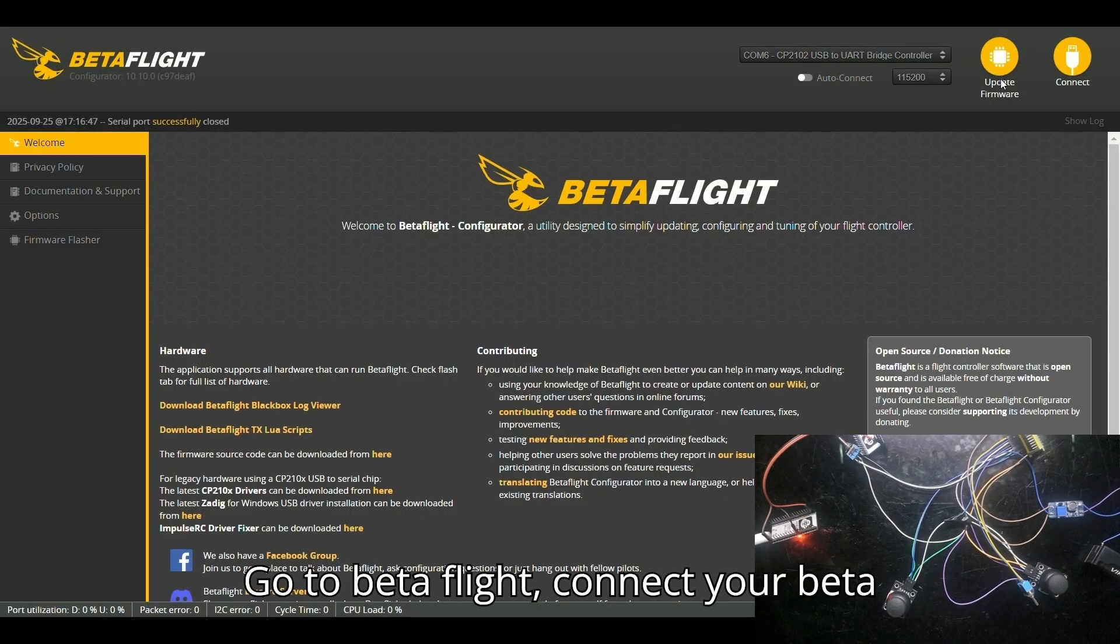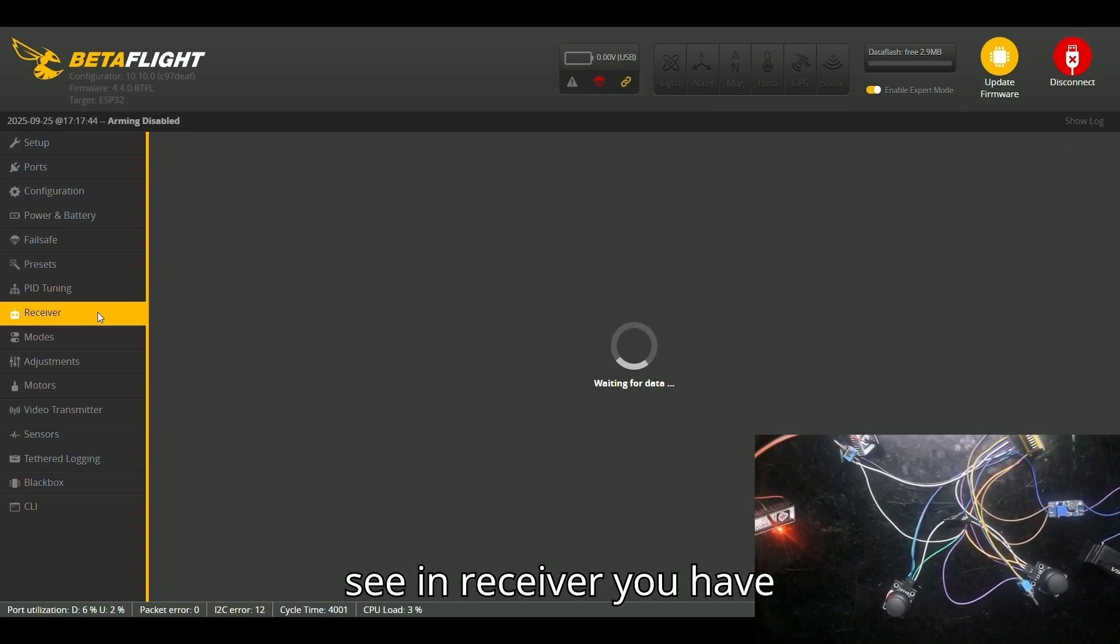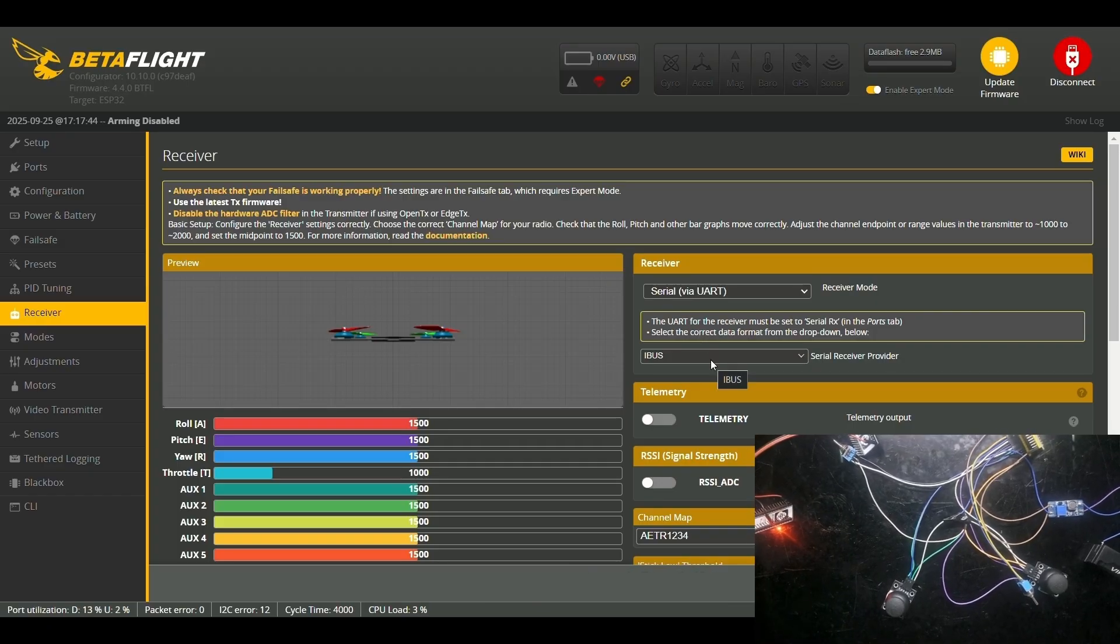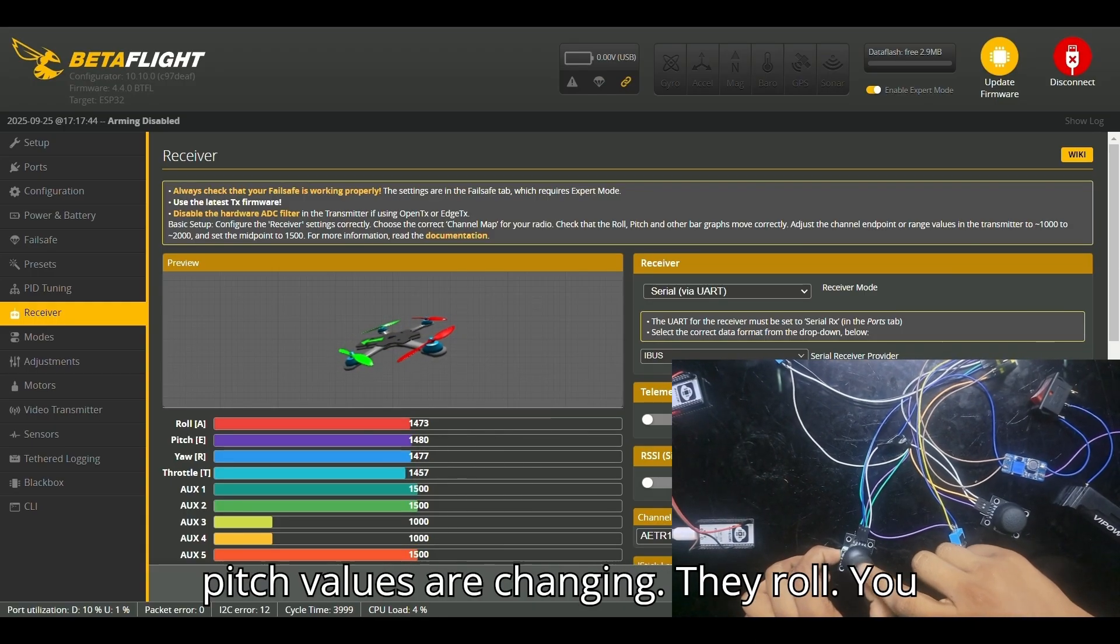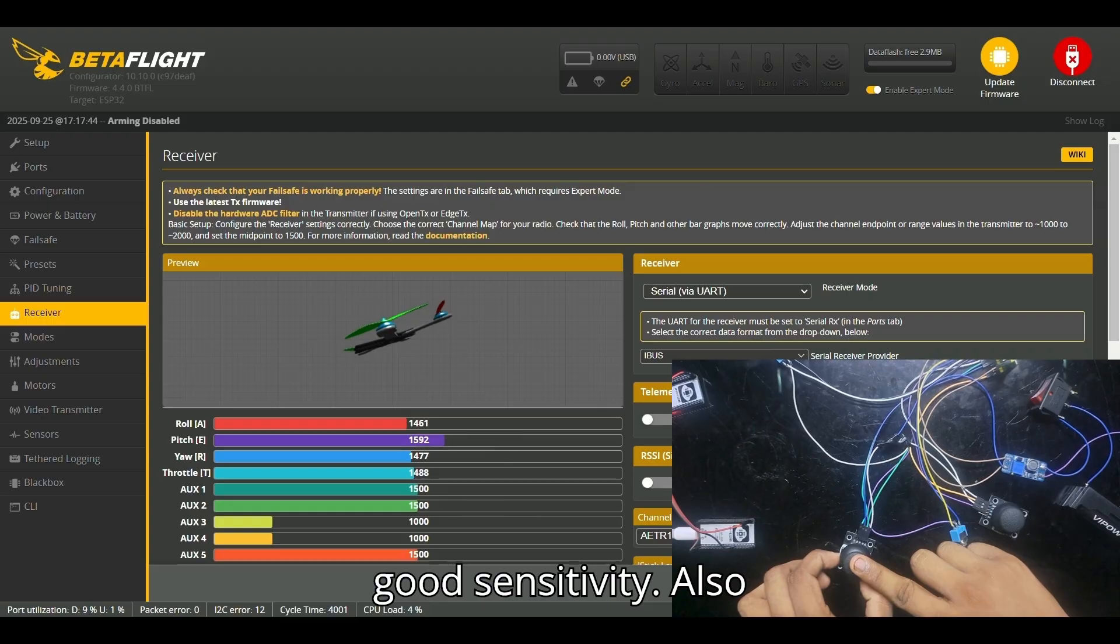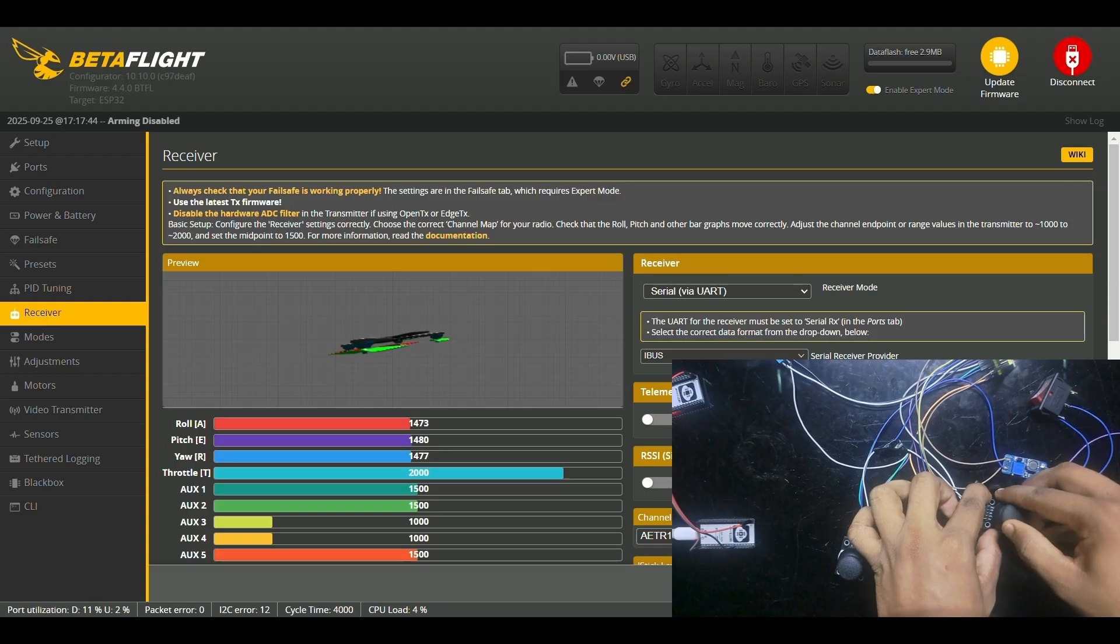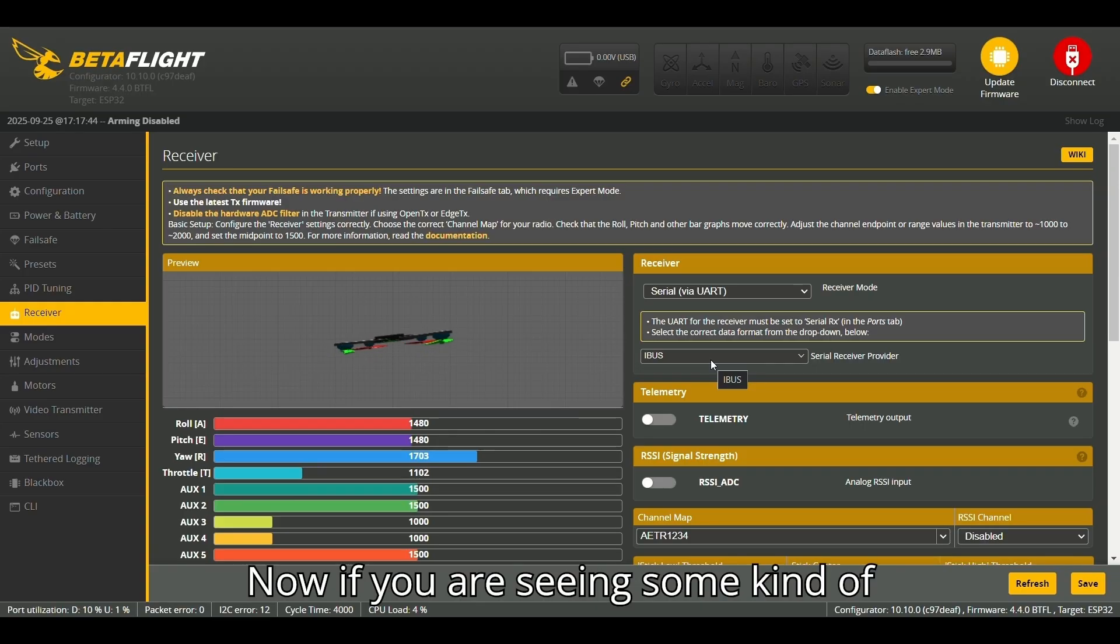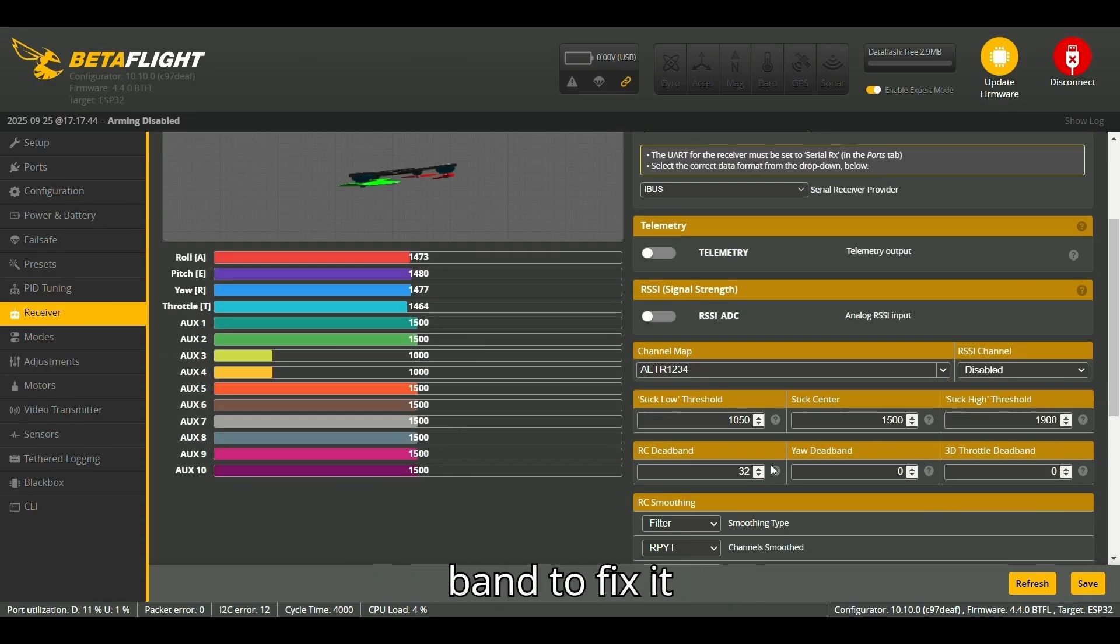I will be turning on my transmitter, then connect the flight controller to your PC. Go to Betaflight, connect your Betaflight, then you will see in Receiver you have to change your values to—in Serial, you have to change to IBUS to control the drone. You can see the pitch values are changing, the roll—you can slowly move it and you see it's got good sensitivity, also for the throttle and the yaw. Everything is pretty fine. You can see it's pretty good. Now if you are seeing some kind of random movement, you can go down and increase the RC deadband to fix it.